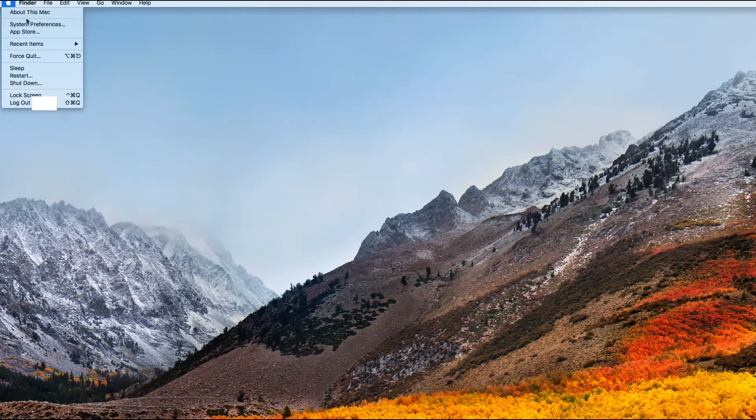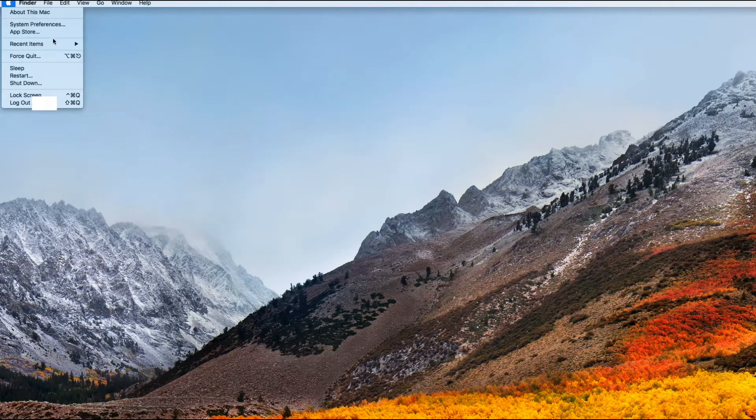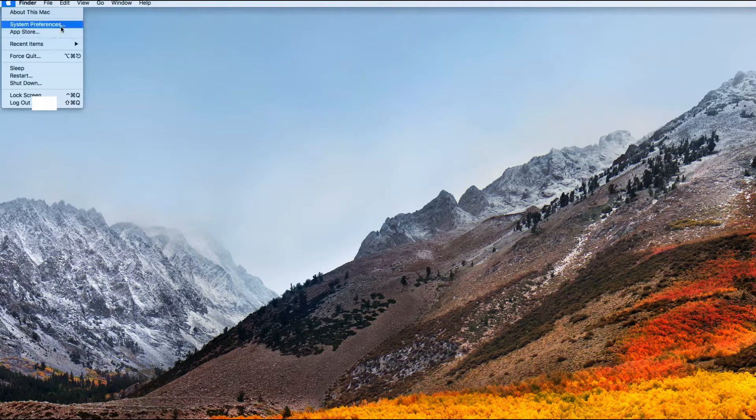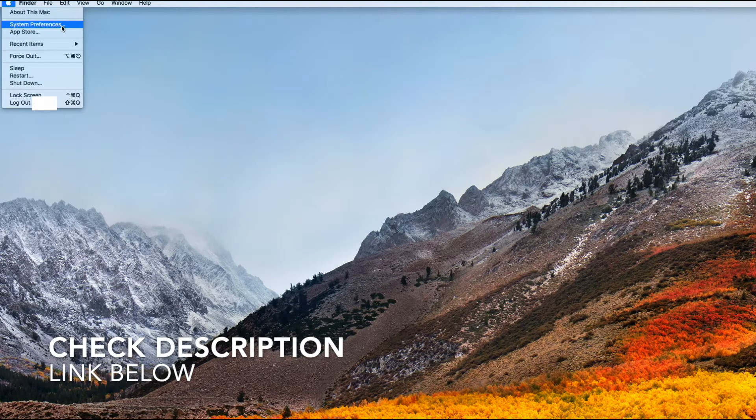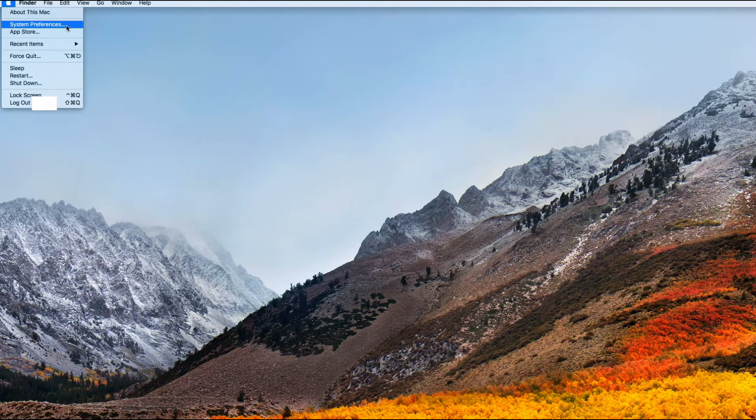Next, this dropdown menu here, you have a lot of different options about your Mac, but in order to change the name of your wireless keyboard on your Mac, you want to click on this line right here called System Preferences. I'm going to click there now.